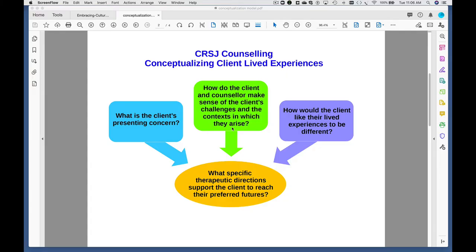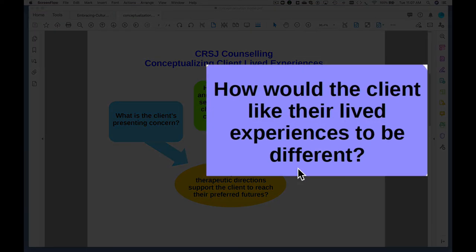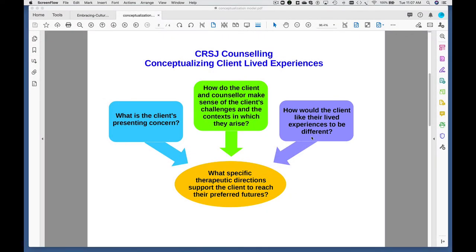Once clients and counselors have a shared understanding of both the challenges and the context of their lives, they're in a better position to move on to the third question in case conceptualization: how the client would like their lived experiences to be different. This might be at a very broad level — envisioning what life would look like if the challenge wasn't there, or if the context of their lives that are causing them stress or distress were altered in some way.